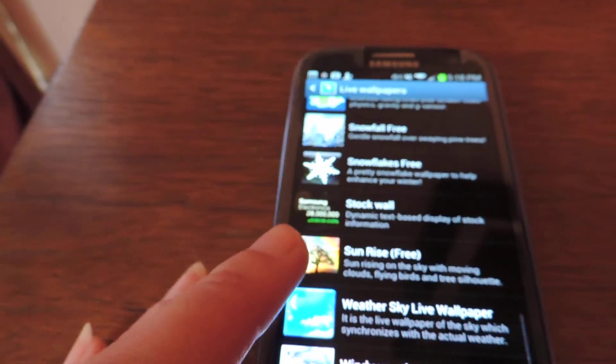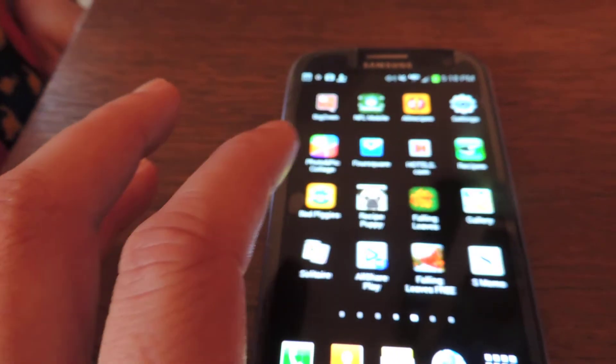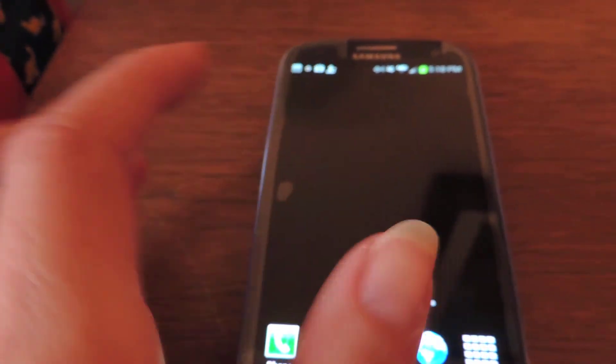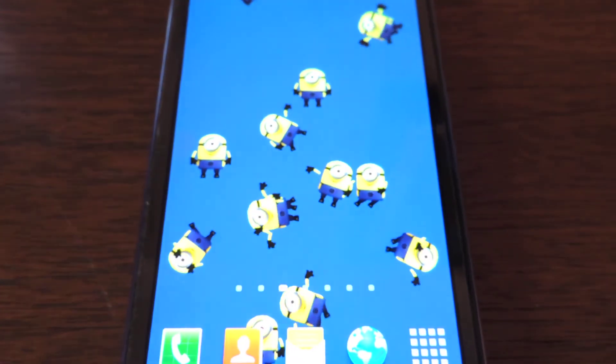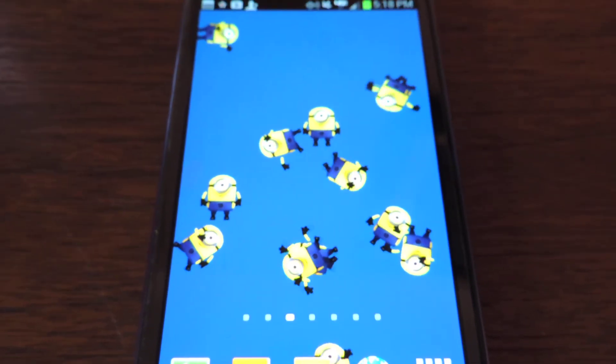So those are the live wallpapers on the Samsung Galaxy S3. I thought that you would enjoy seeing them. And if you have any questions, please let me know — I'll be happy to answer them in the comments.